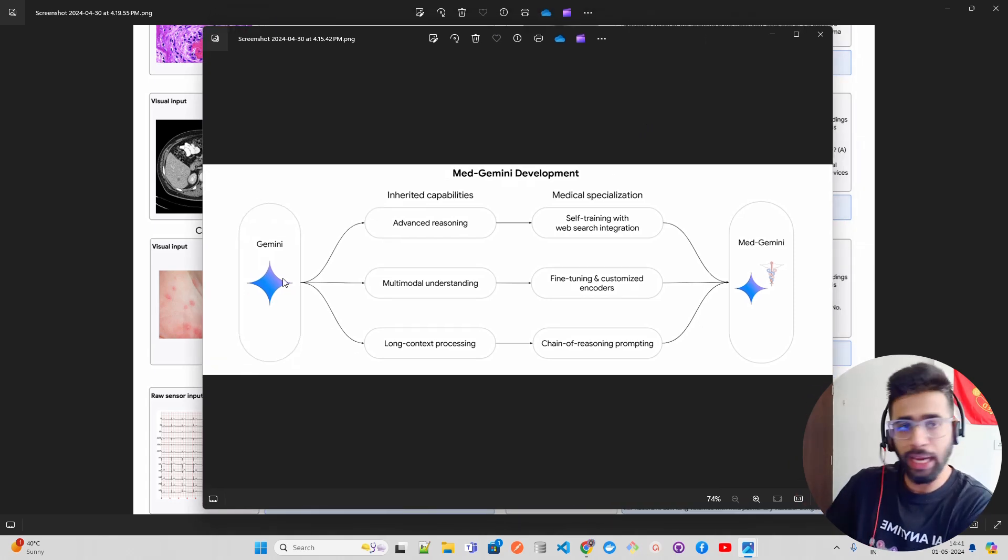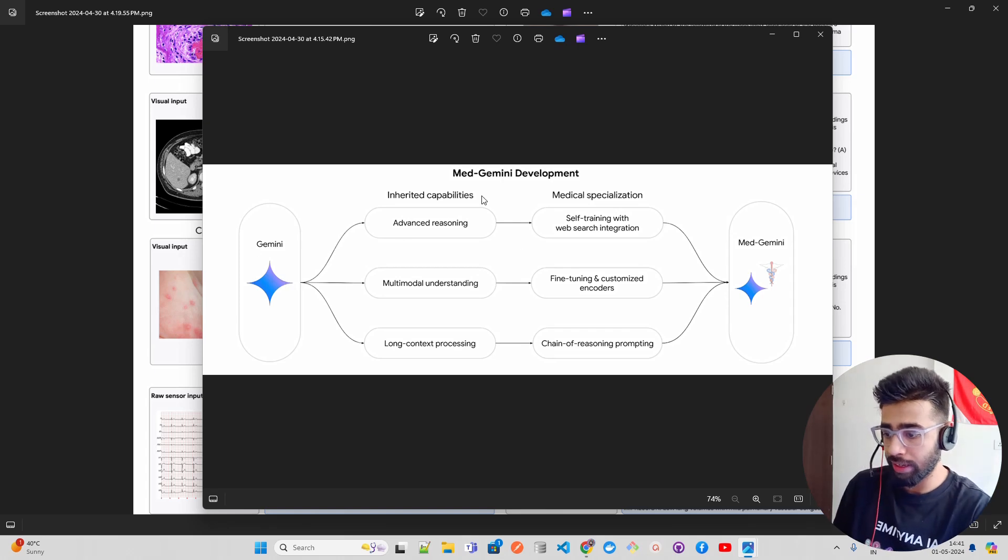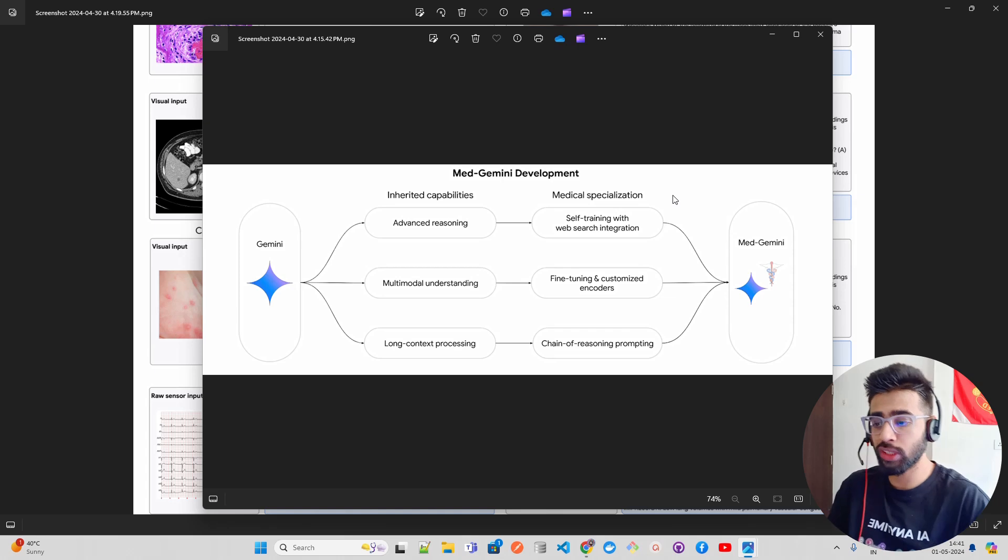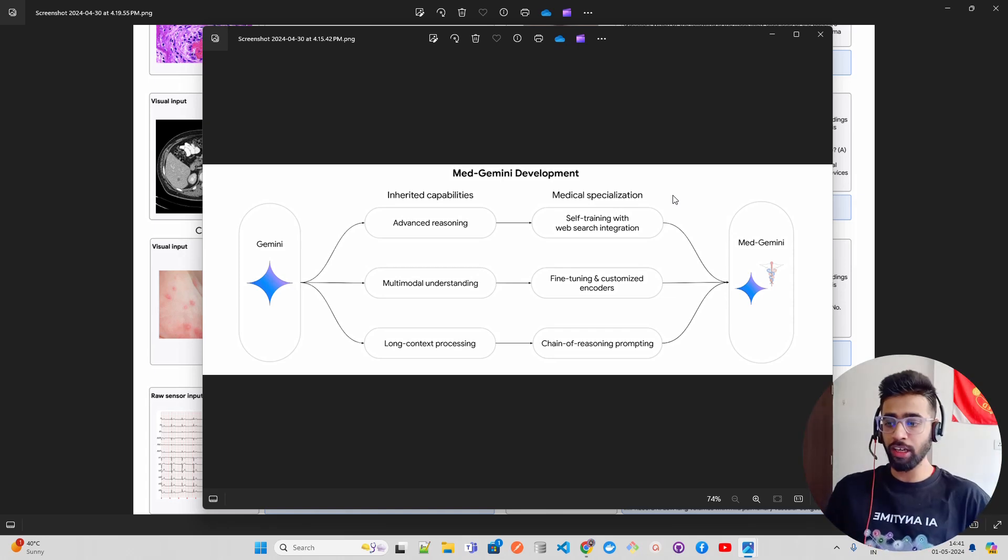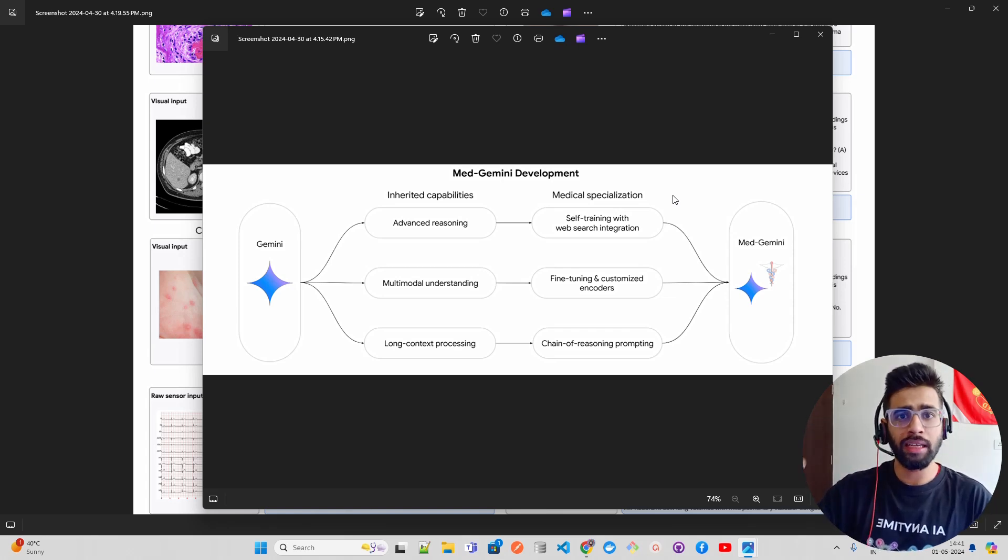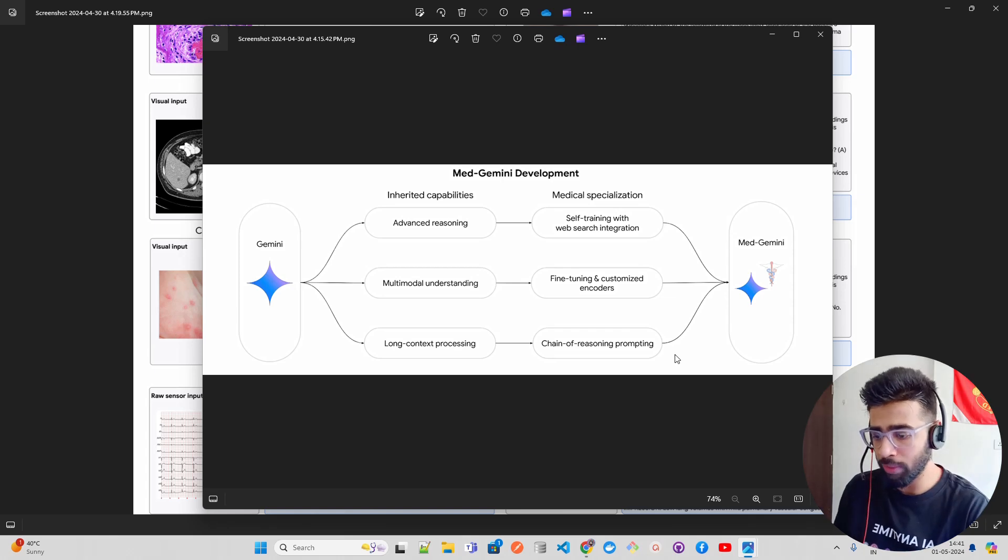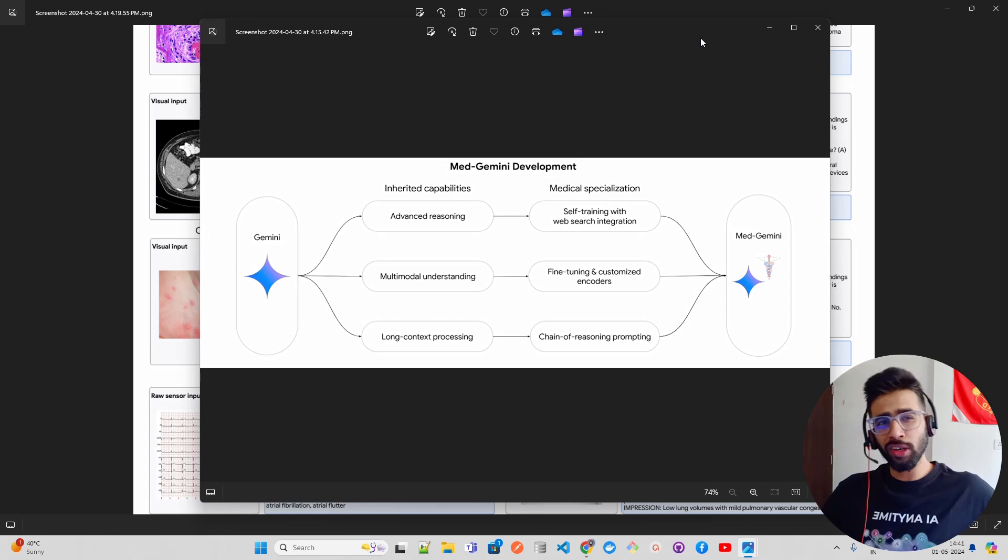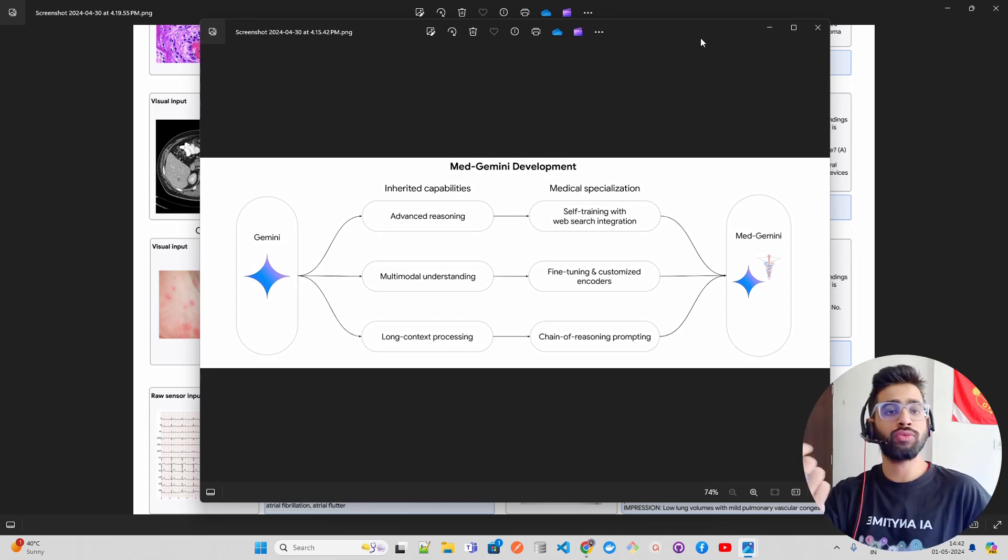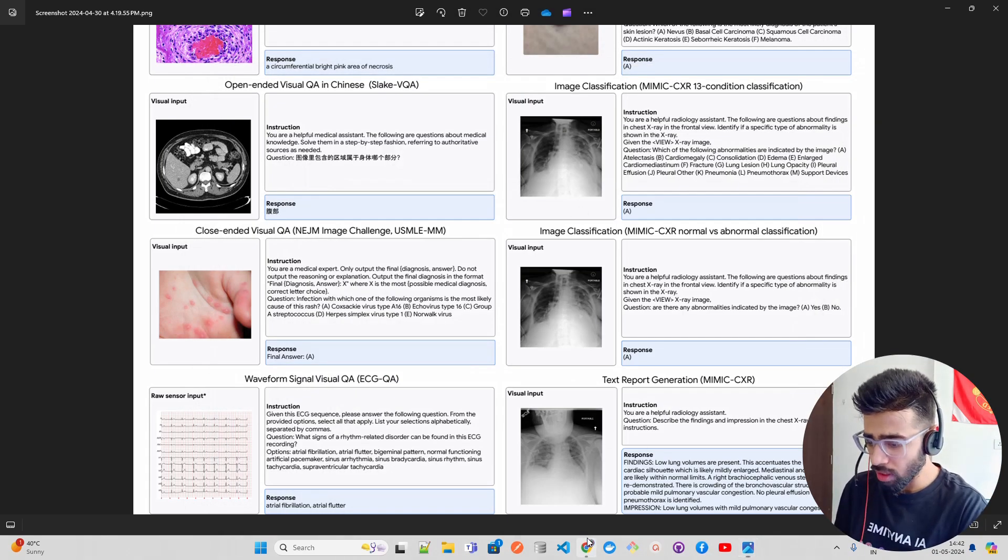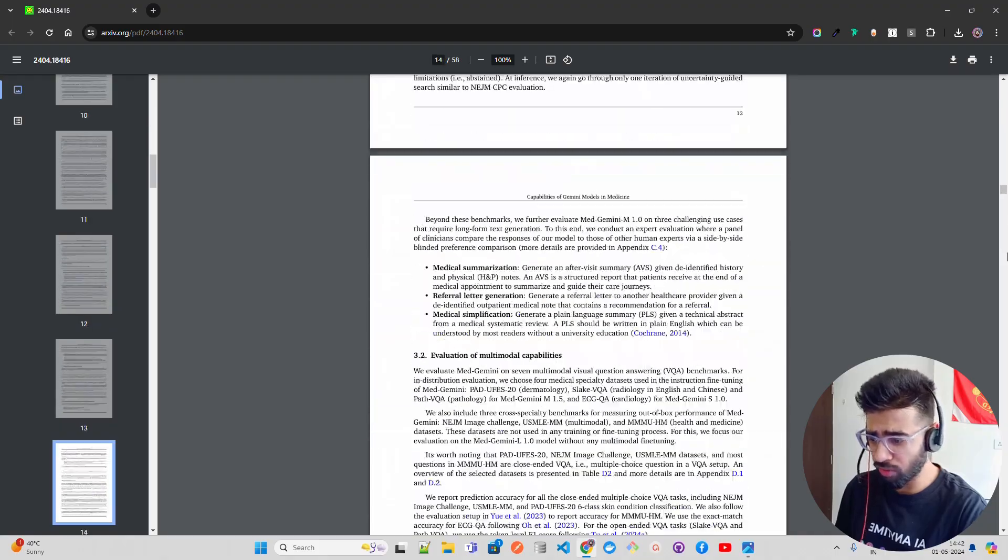There are different datasets that they have baselined on. For development, they say how they have developed Med-Gemini. They have taken Gemini as the foundational model and then inherited capabilities from Gemini Ultra or Gemini Pro, then medical specialization - self-trained with web search integration, fine-tuning on different datasets of medical domain like PubMed Central and different medical imaging datasets by Stanford and others. Then they have chain of reasoning prompting and created Med-Gemini. So Med-Gemini is like a downstream model - fine-tuned and specialized for medical domain based on the Gemini core model.